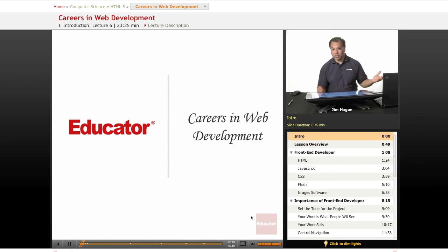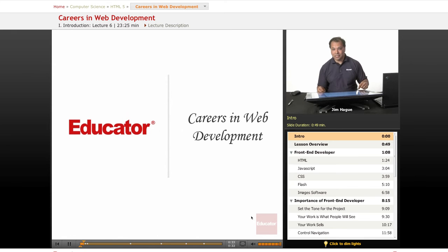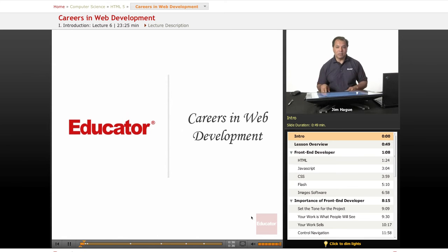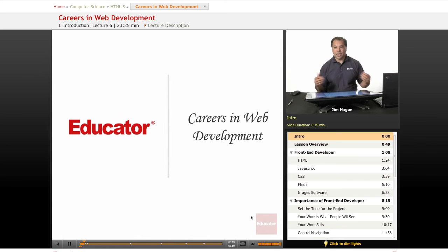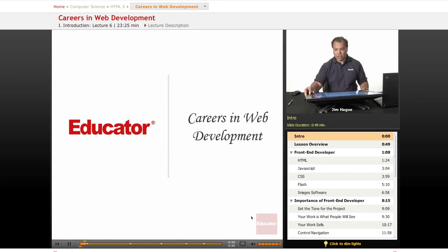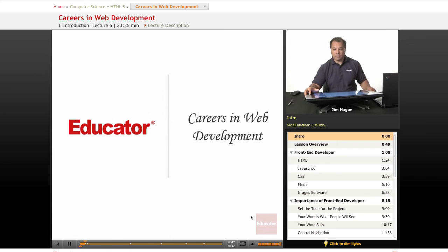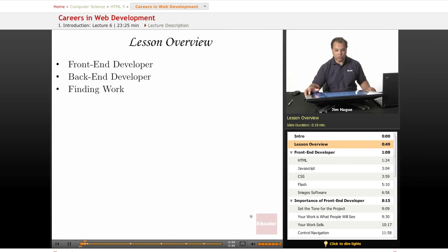So five years ago these jobs didn't even exist and that's why it's really important to understand the concept of web, where it's going and the careers that you are invited to embark upon. So let's go ahead and study the basic concept of the different careers.